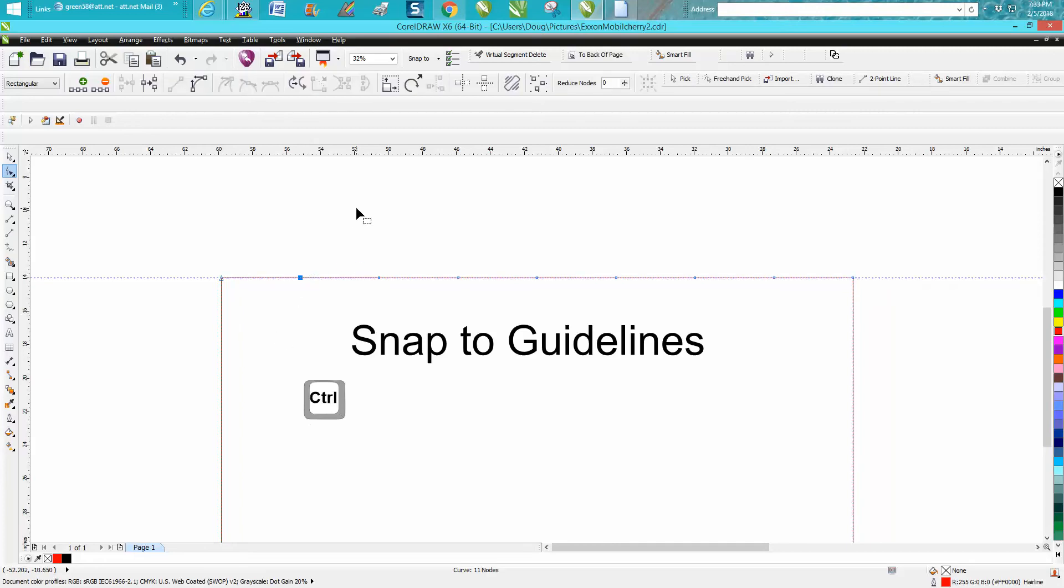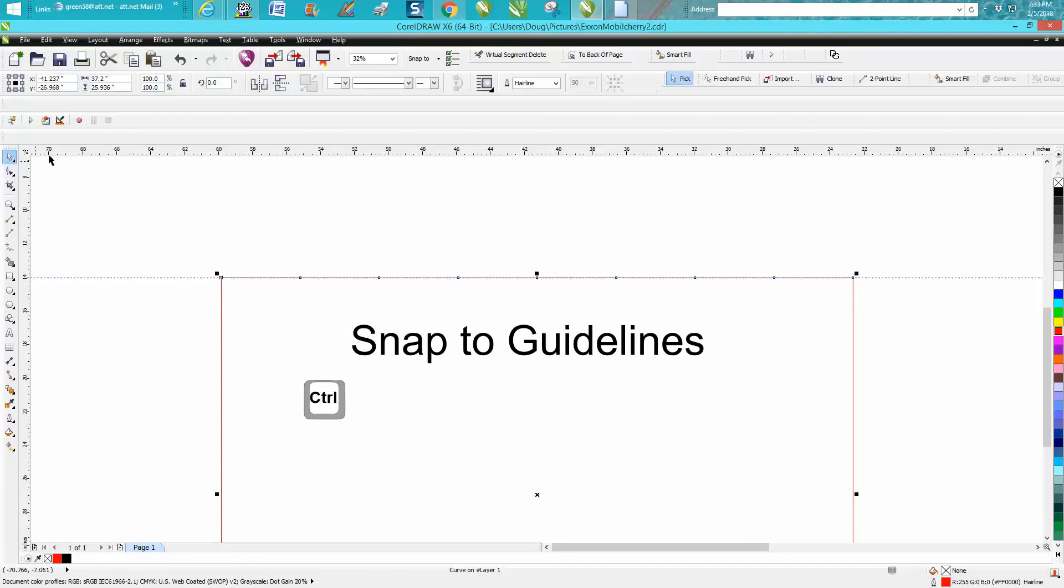We're going to take these nodes and raise them up like a sawtooth. If you were making a picture frame holder or something to hang a picture on. But Snap to Guidelines is pretty cool.